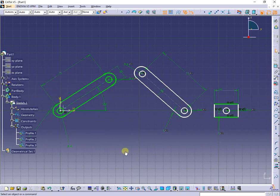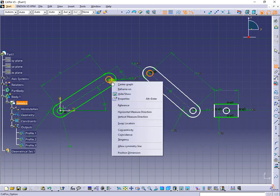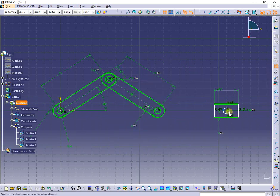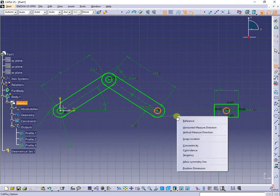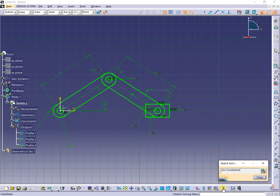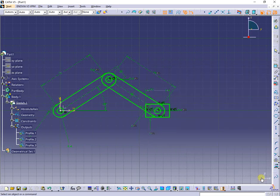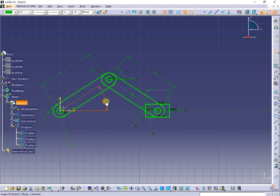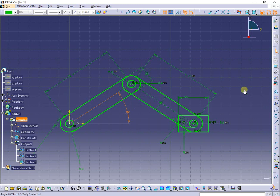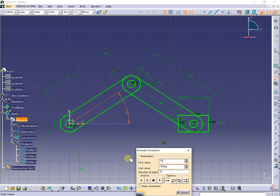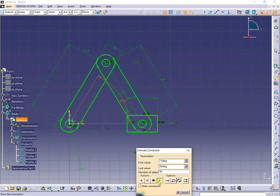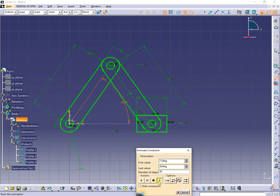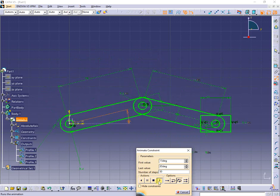Next, I will fully constrain the sketch. Now, I will animate the angle constraint in order to see how the mechanism works. So for simple 2D mechanism we don't need the simulation module, we can use this simple feature in order to see clashes and verify functionality.